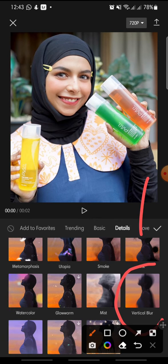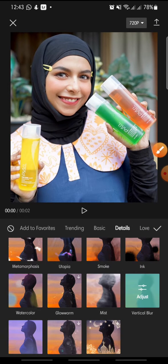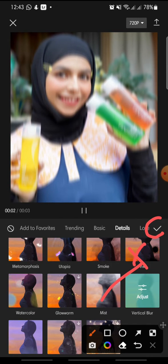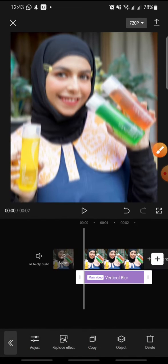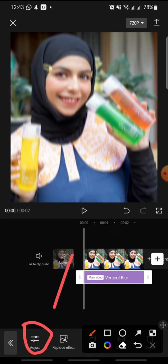Click on Vertical Blur, then click the check icon to confirm. Now you can adjust the effect — click on Adjust at the bottom.